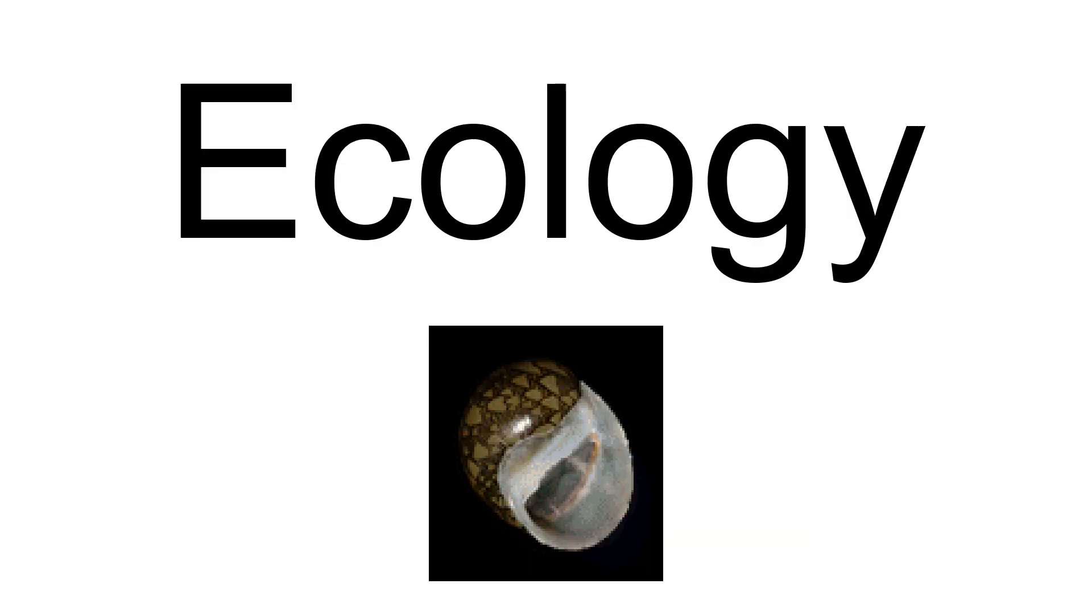Clithon oualaniense is a eurobiotic species. It inhabits soft bottoms of intertidal habitats.